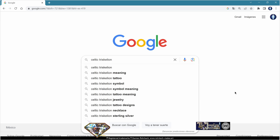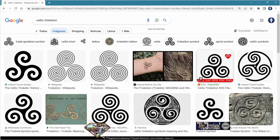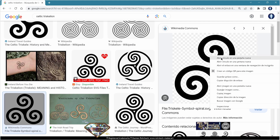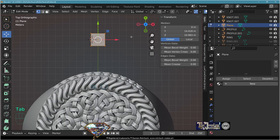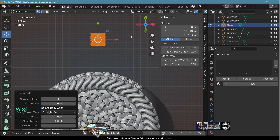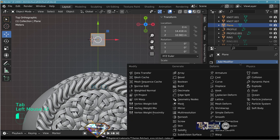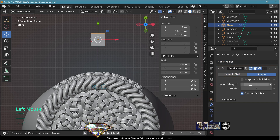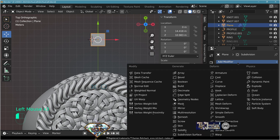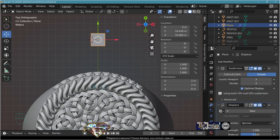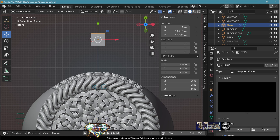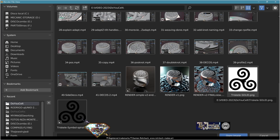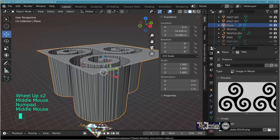Go to the internet and search for Celtic triskelion. Find a black and white image of your favorite design and save it to your folder. Back in Blender, top view, add mesh plane, go to edit mode and subdivide it a couple of times. Add modifier subdivision surface, temporary level 3. Add modifier displace, create new texture, call it 'crisp'. Go to texture type image, open the downloaded image.